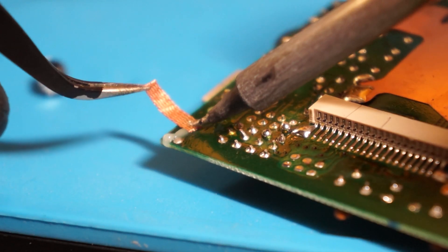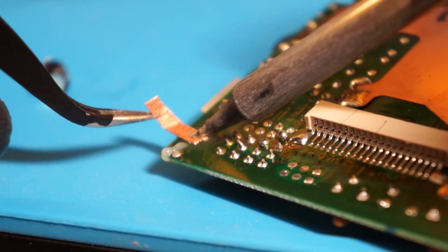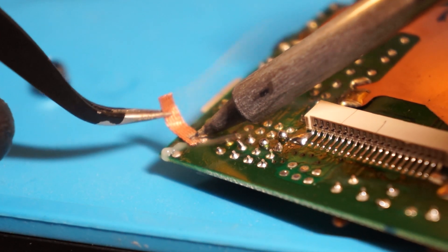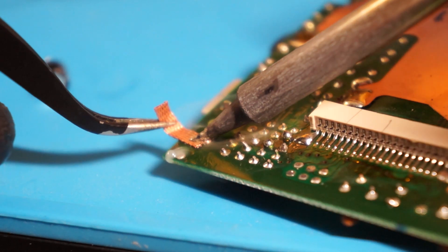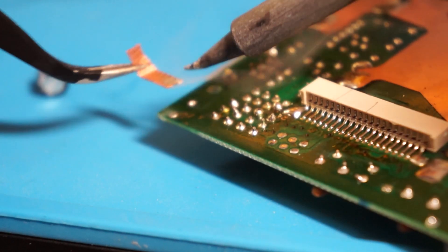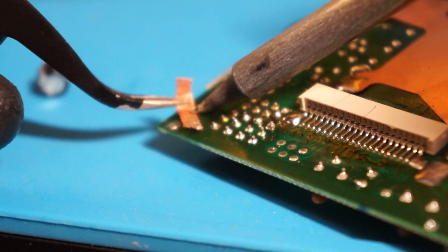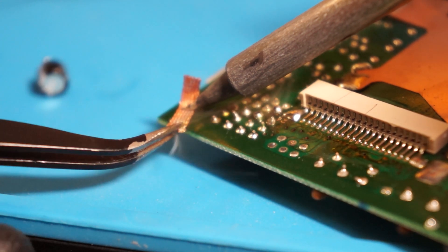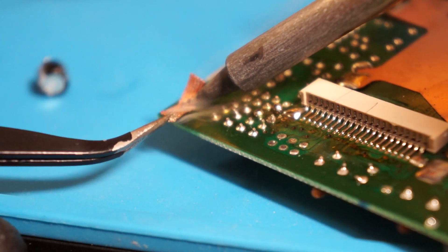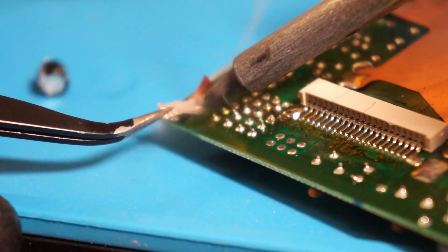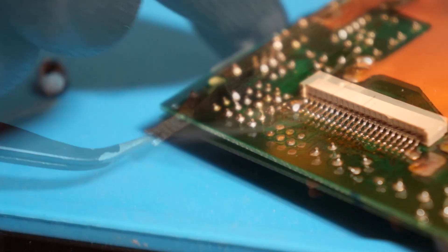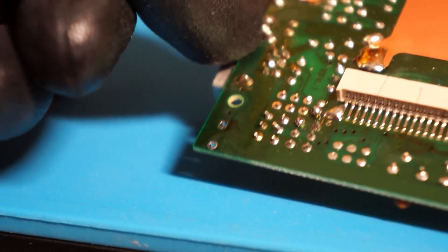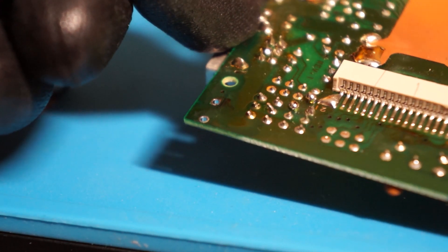Hold the solder braid or wick over the pad using your tweezers. Then apply heat with your soldering iron to the top of solder braid. Avoid scraping the solder wick against the via. It is advised to only press straight down or gently glide the wick across the vias until all solder is absorbed into the wick. You should be able to clearly see the hole through the via at this point.